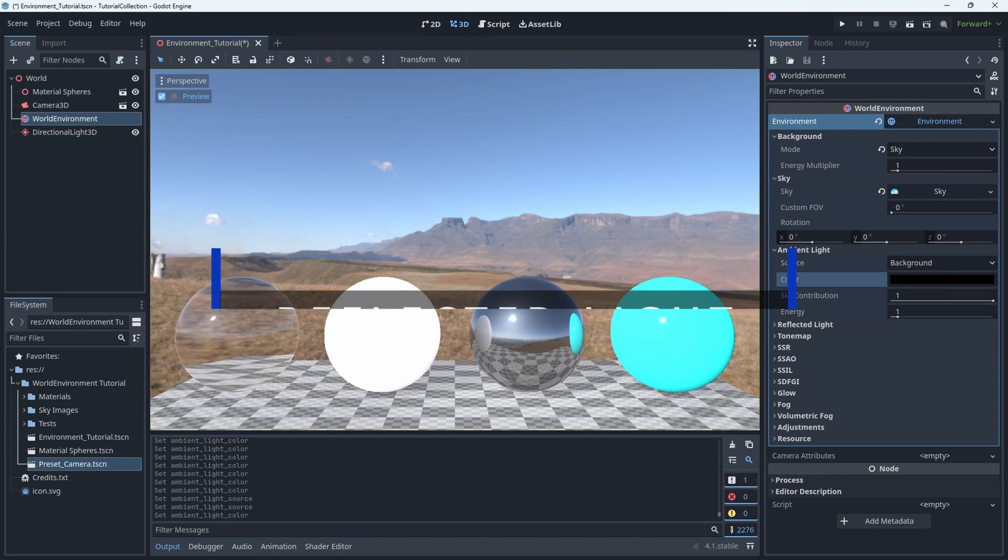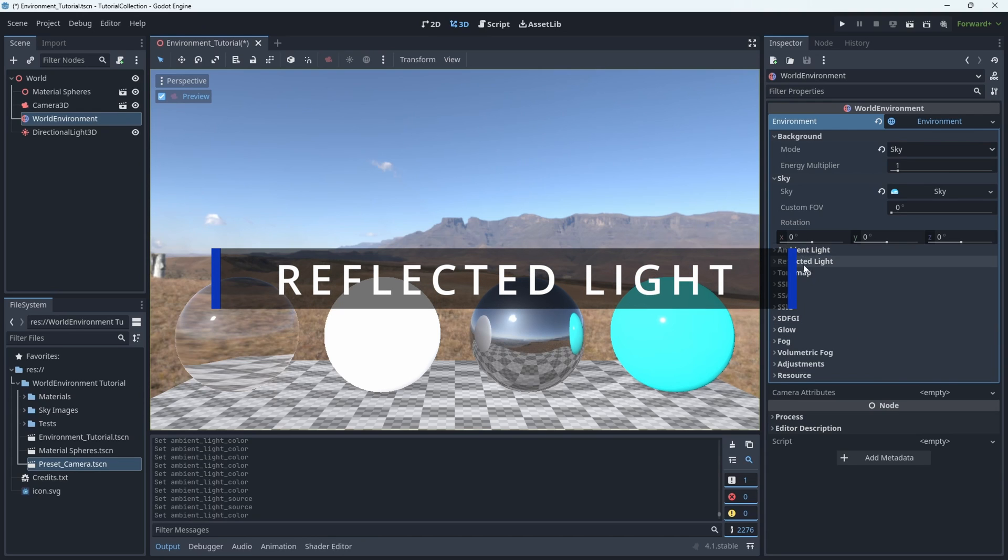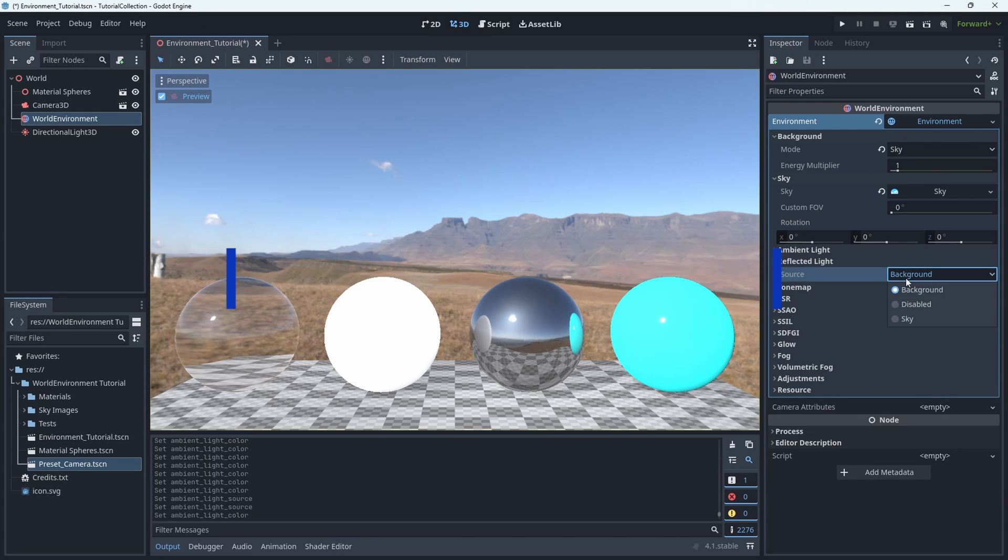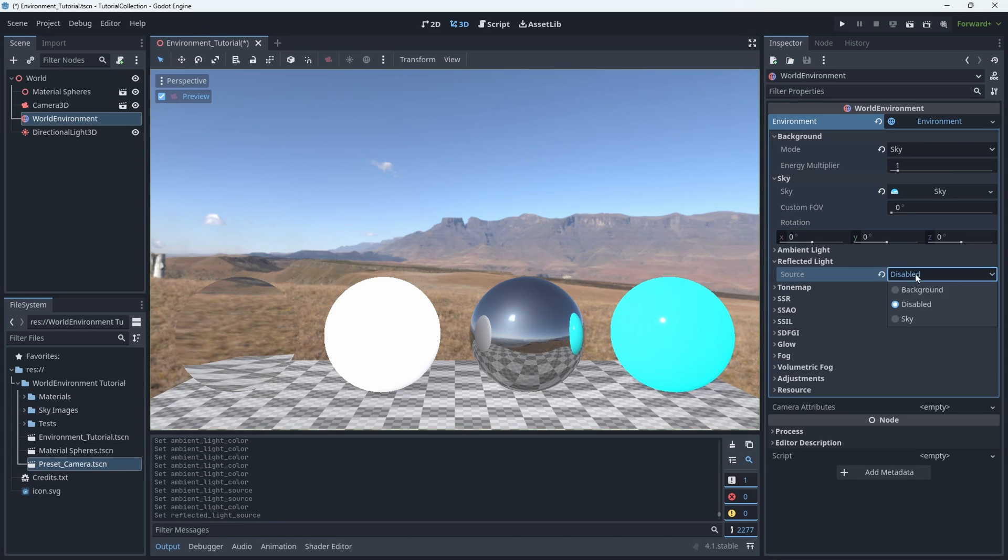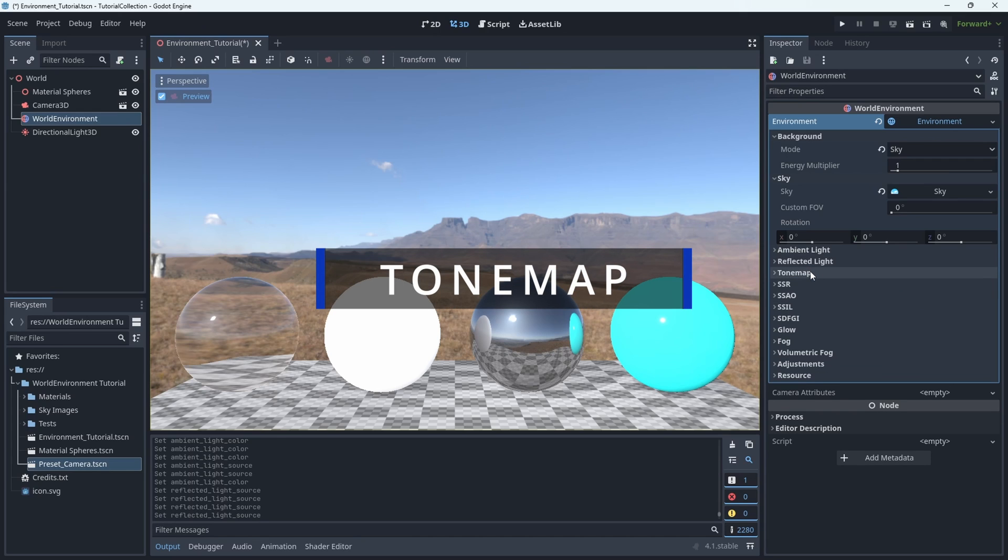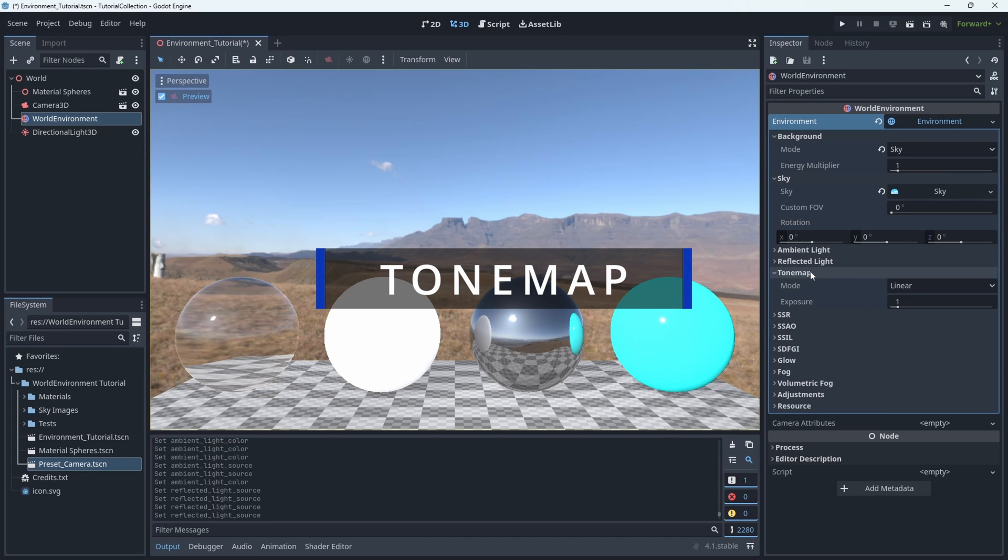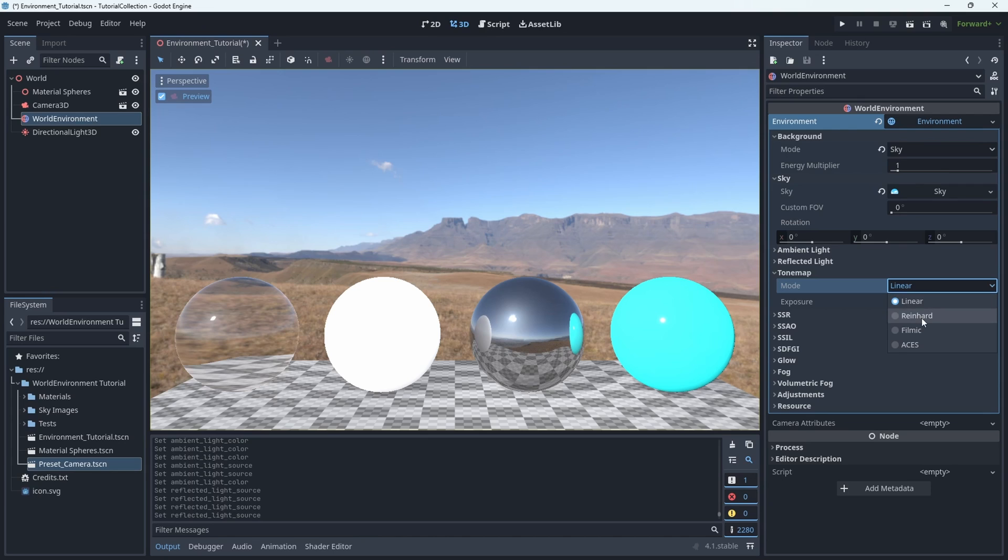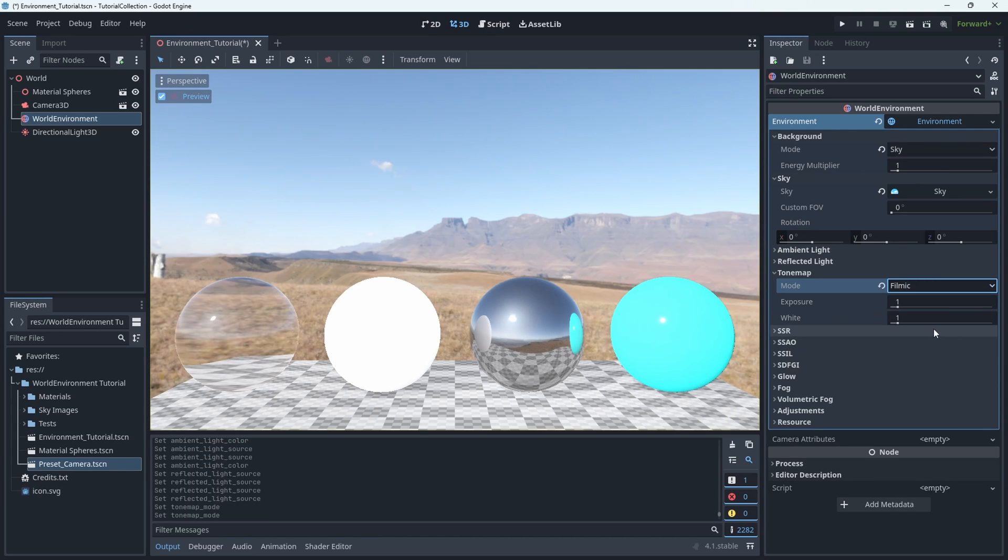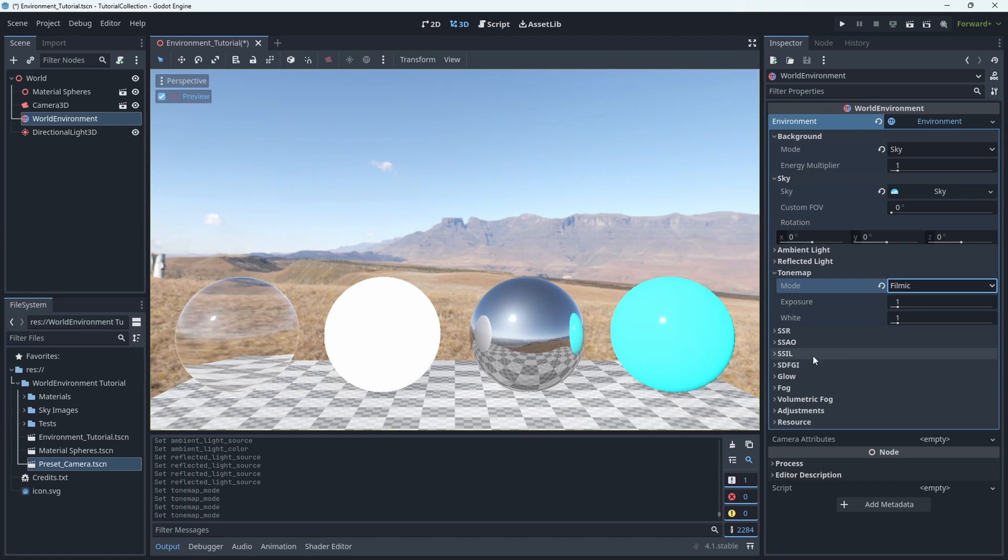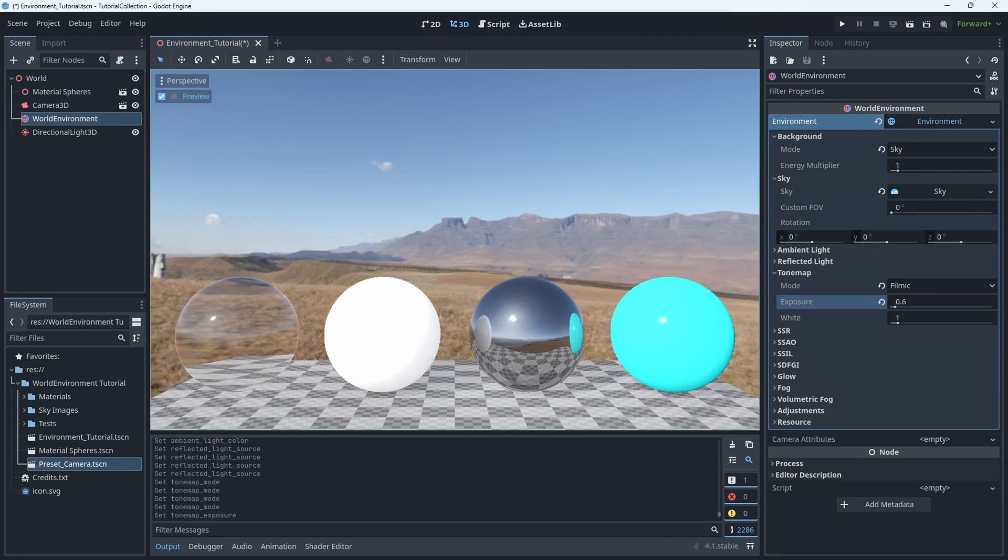Reflected light. You have the option of choosing what the reflections reflect, either the sky or the background color. Tone map is an interesting one. It's essentially how you want the game engine to interpret different lighting values. Linear is the default, but I do tend to prefer the look of the filmic setting or ACES, just because it gives you that greater contrast right out of the box, which I find just usually looks better in most situations.